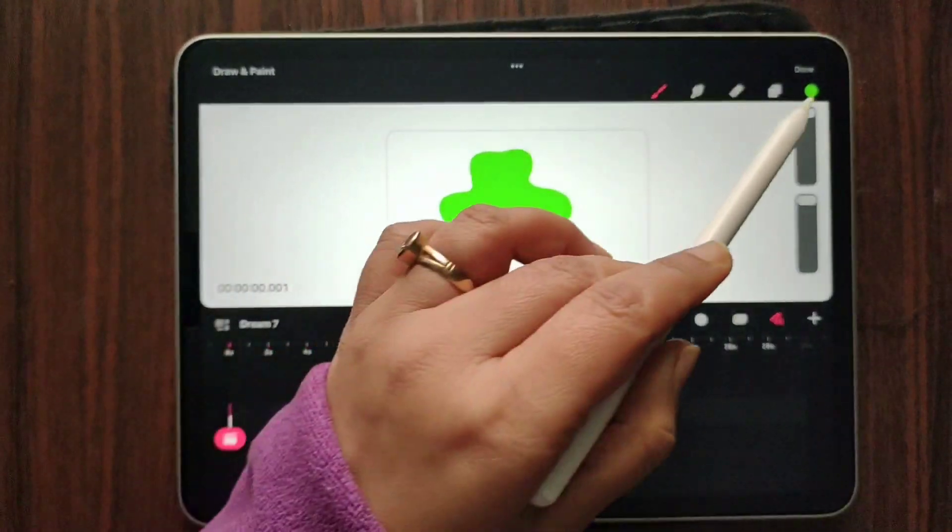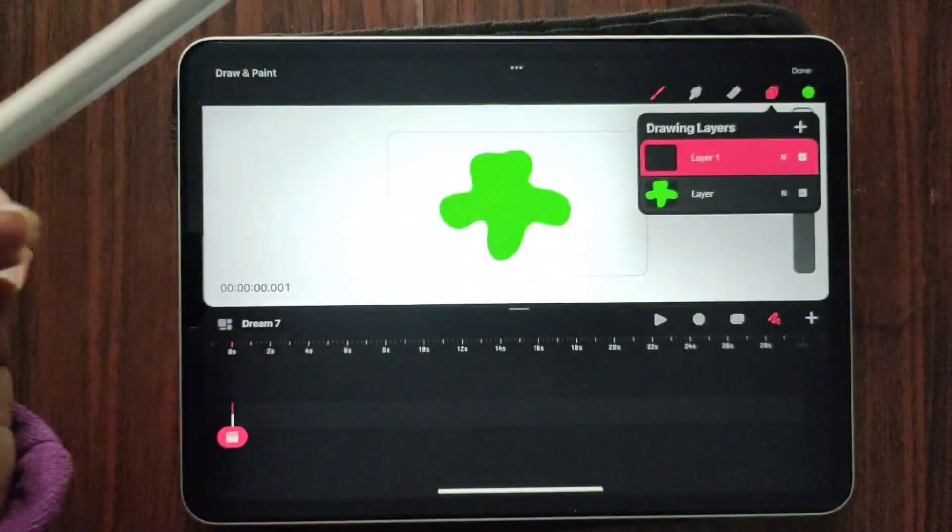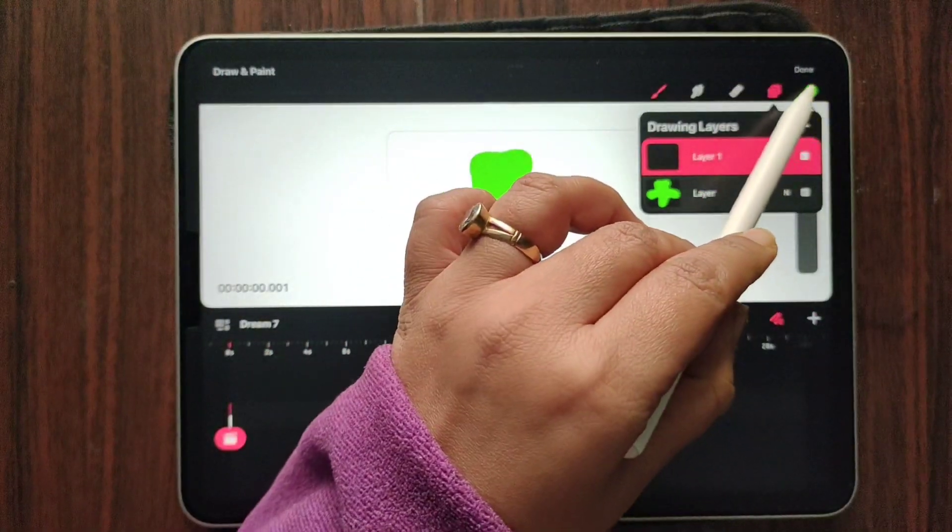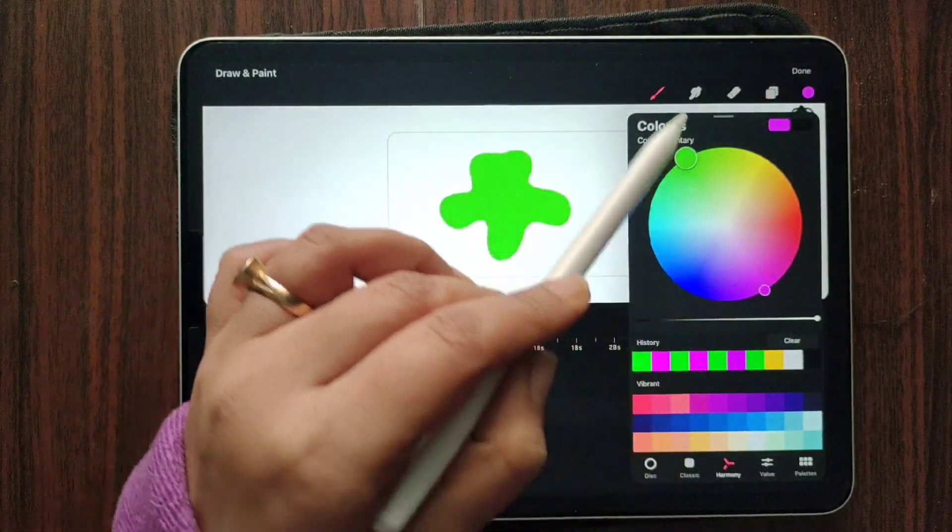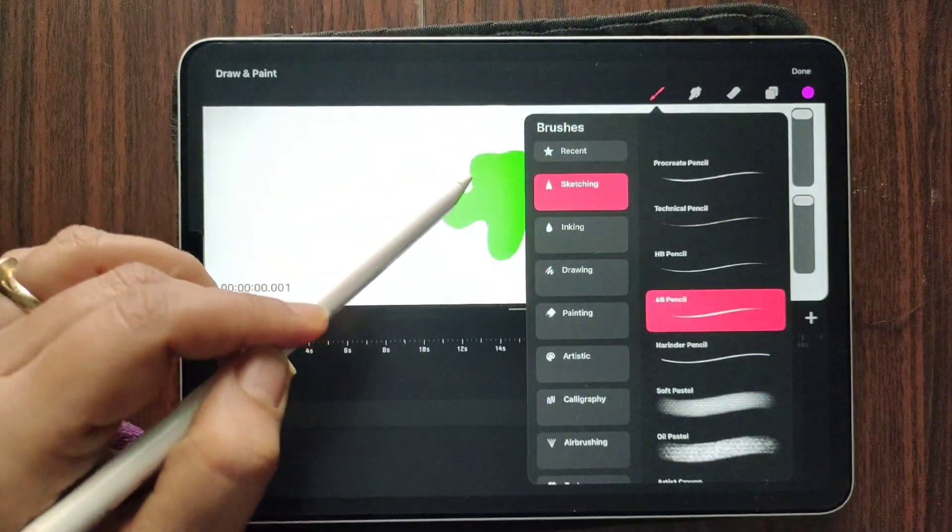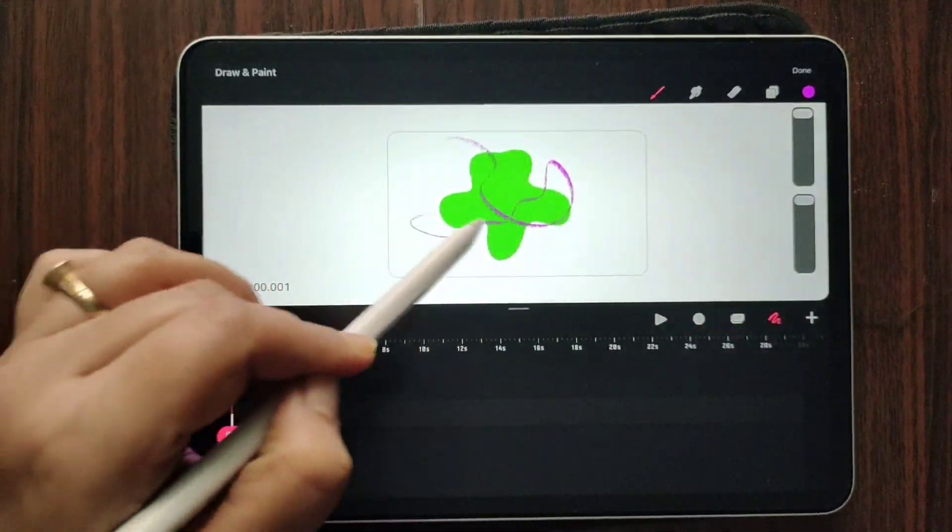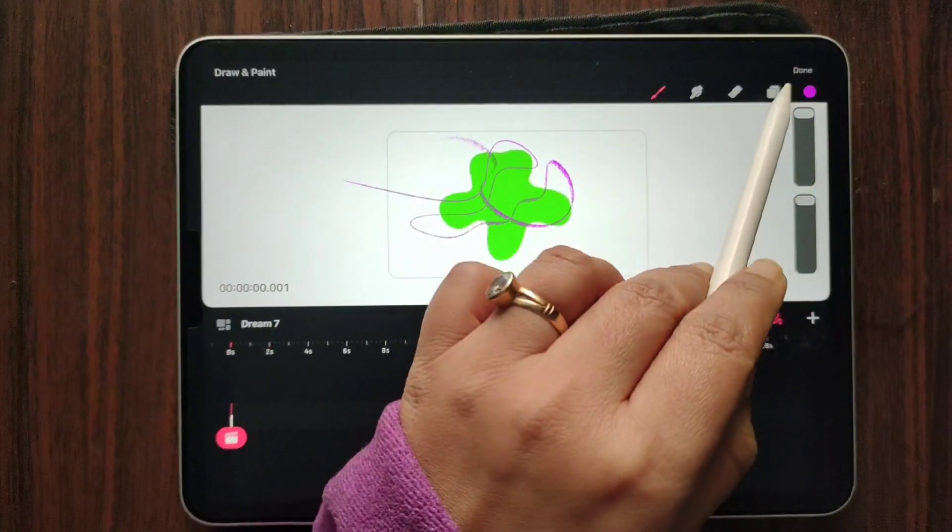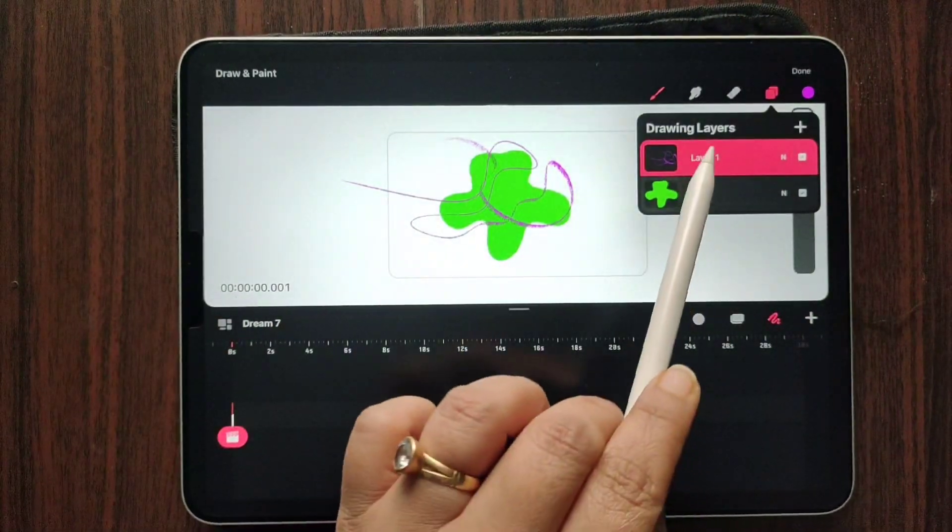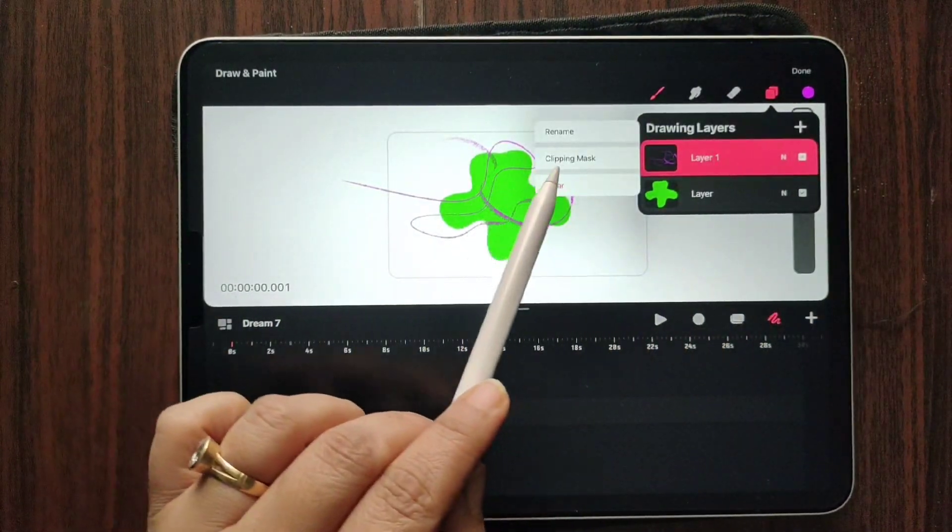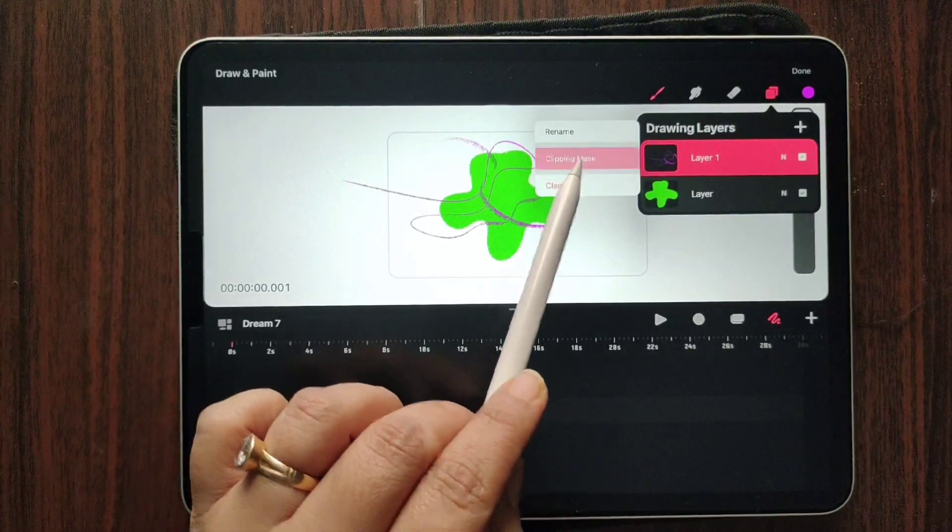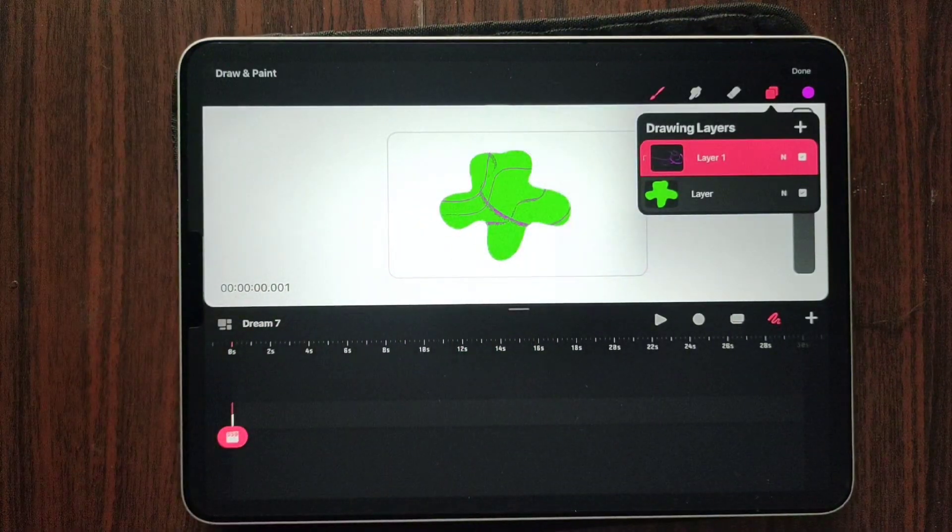And let's create another layer on top of it. Take another color. Let's just write randomly anything. Let's find out if we have clipping mask over here. We'll click on that layer, and yes, we have the clipping mask feature. Let's clip it.